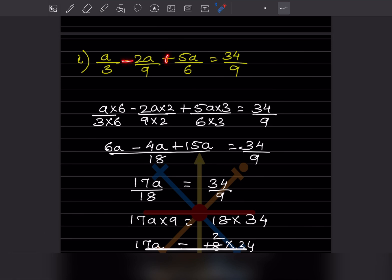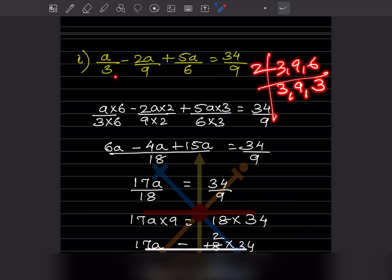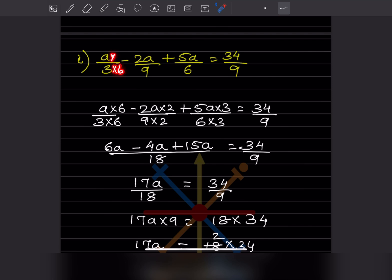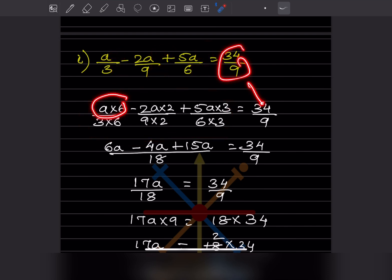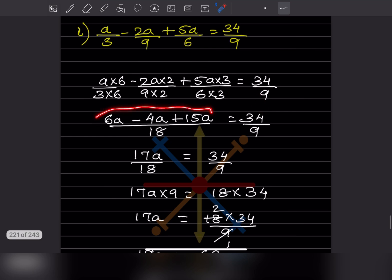Now let us look at the next problem. There is a minus and plus sign in between. This is the left hand side and this is the right hand side. The LCM of 3, 9, and 6 — starting with 2: 3 is a 6, then dividing by 3 repeatedly gives LCM of 18. So here you need 6 extra, here 2 extra, and here 3. This gives 6a minus 4a plus 15a divided by 18, which simplifies to 17a divided by 18 equal to the right hand side.